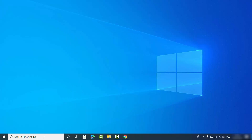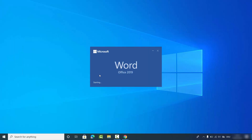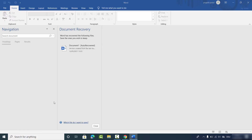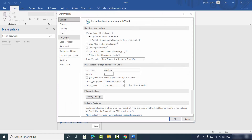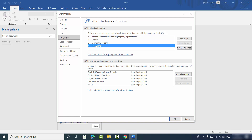Once you see a window confirming the language is successfully installed, close that window. Then open your Word app again, go to Options, click on Language, and you will see that the extra language has been added to your Office Display Language list.